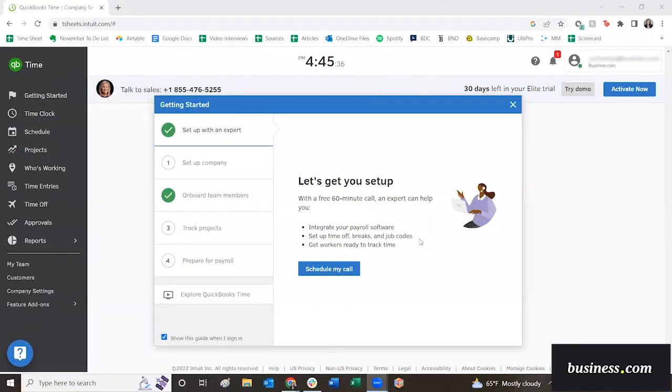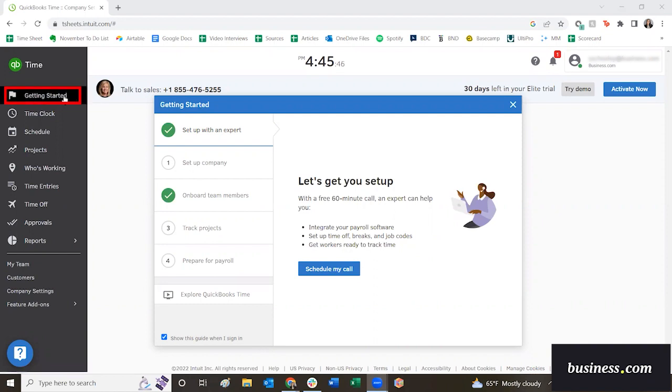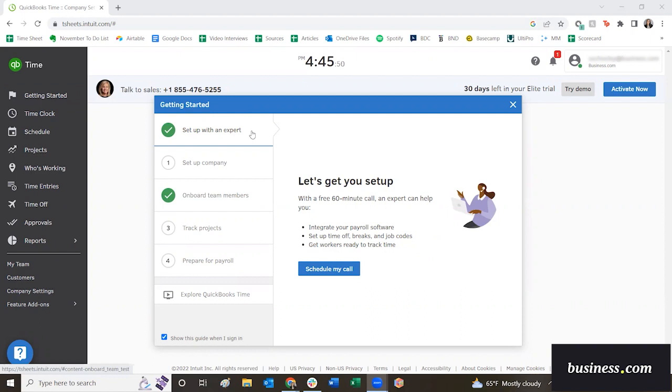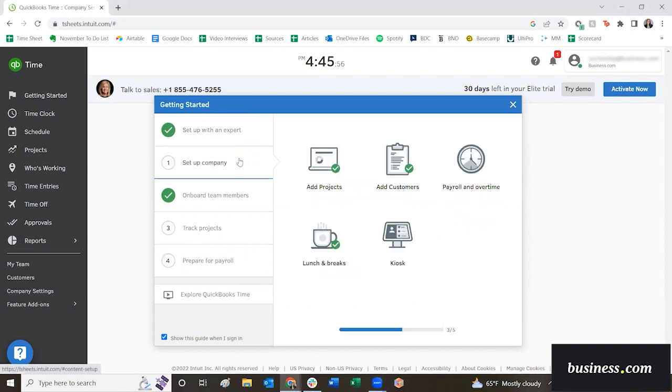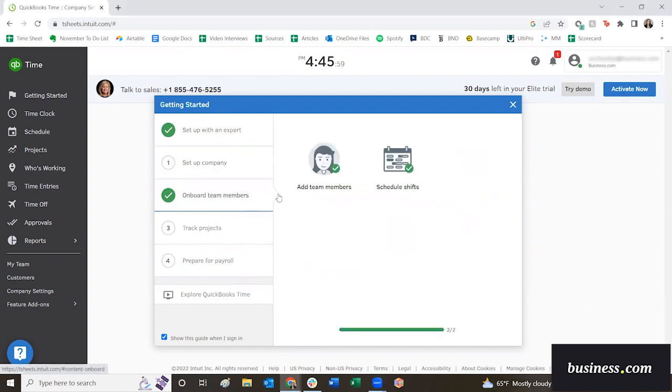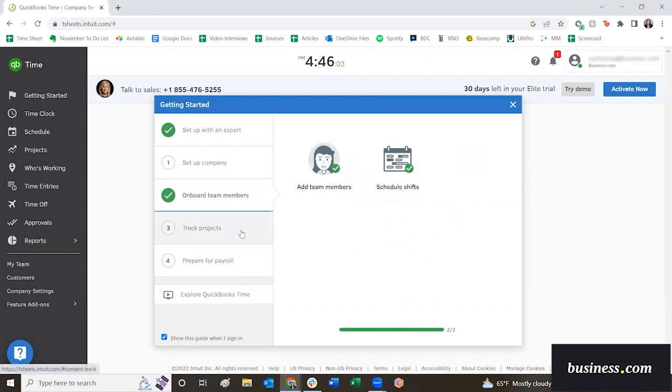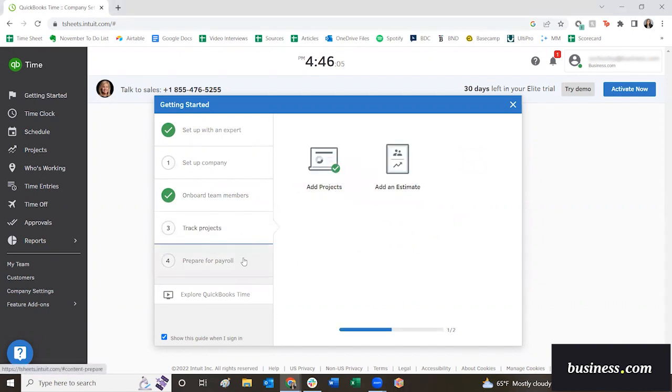Once you start your free trial of QuickBooks Time, you will be prompted with a page that looks similar to this and you will see a getting started widget. You can navigate to it over here on the left and it will prompt you to go through the process of setting up your account. You can speak with a representative, set up company information, onboard team members and schedule shifts. This is what we'll be going over today. You can add projects and estimates and you can add in payroll information.